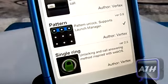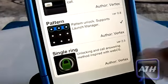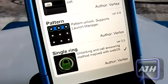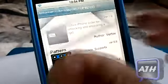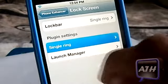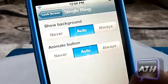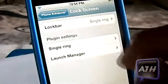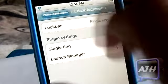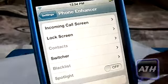The next one is called Single Ring, which is a brand new unlock gesture. I really like using this one because it's a new option. Once you click on it and go back, you have a couple of options: always show background, always show the animation — I keep them on auto as that is the default. You can also launch an application from there.